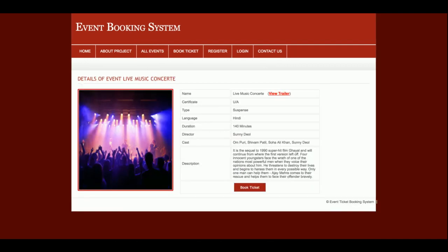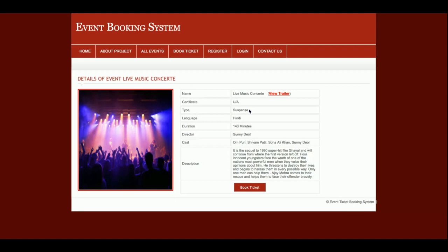Once you click on an event, you will be able to see all the event details. This is a totally dynamic page and all details are fetched directly from the MySQL database. If you want to amend or change any details, just log into the admin page and you will be able to update the event details and event photos. You can add any number of events and perform any operations related to this project.